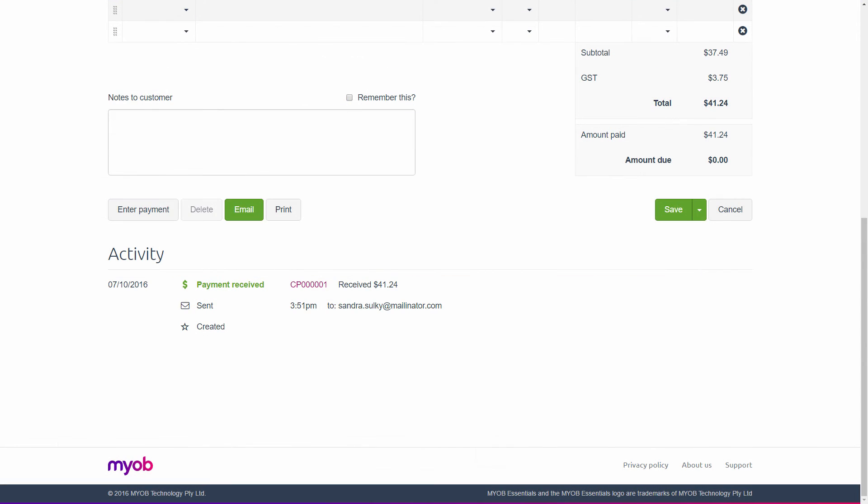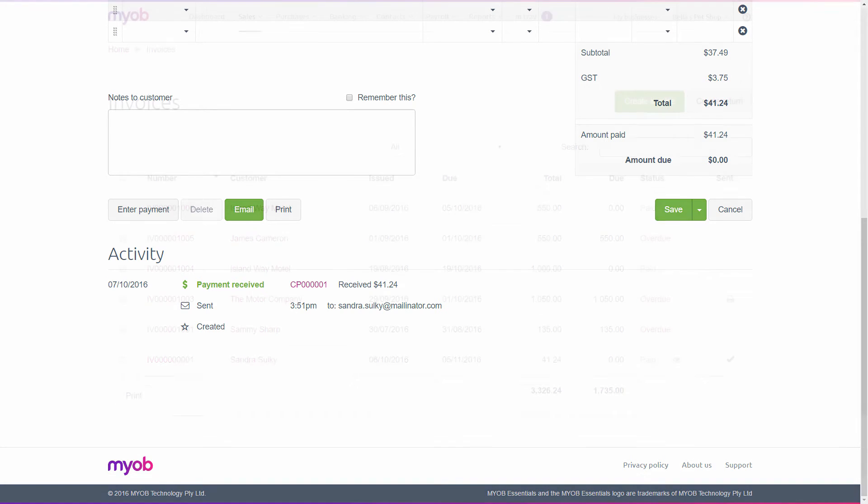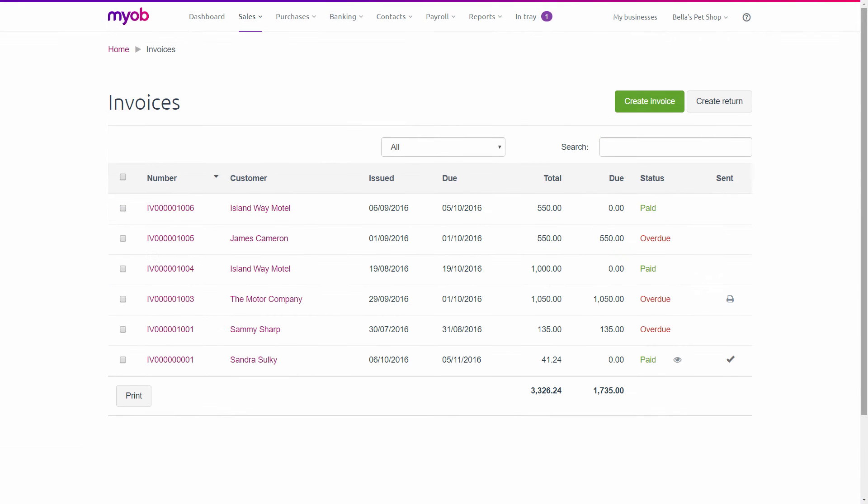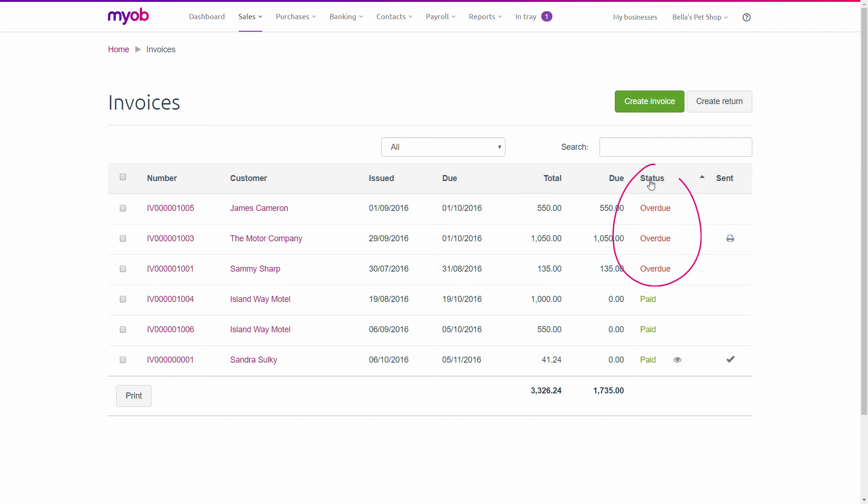Payment info is automatically recorded in Essentials, and paid invoices closed off, saving you time and hassle. Tracking sales is easy, giving you control over your cash flow and a better understanding of how your business is doing.